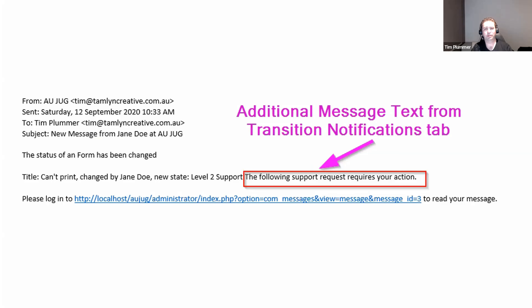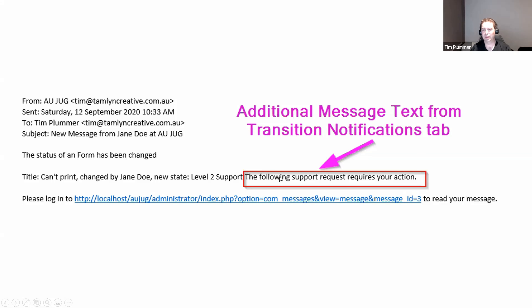Once the help desk person escalates it to level two support and sends it off, it triggers an email. The transition we set up had an area where we could put in custom text for the email. It shows the title of the record, who changed it, what the state is now, and then the custom text you added. If you want to change any of the other information, you'd do it with a language override.